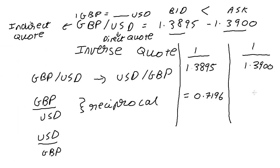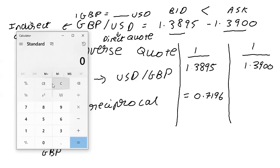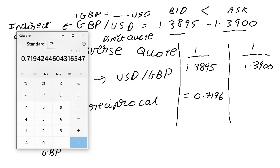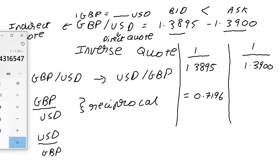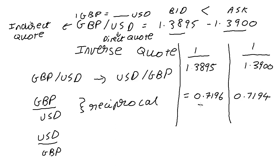And similarly, if we were to do 1 divided by 1.3900, we are going to get 0.7194. And we are going to be in a scenario where your bid is suddenly more than your ask. And that will simply not do.